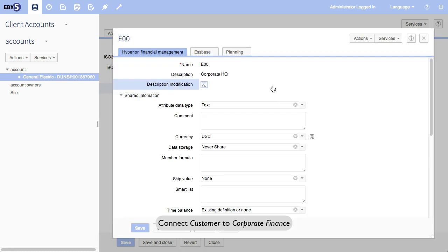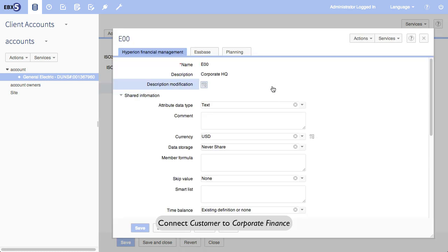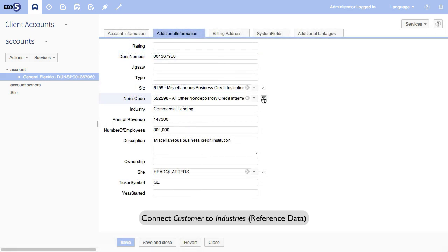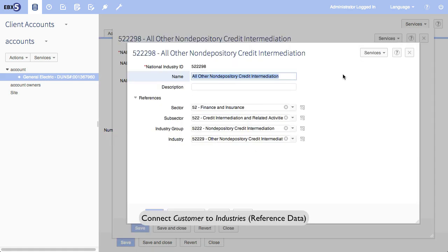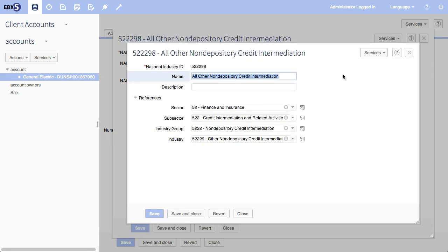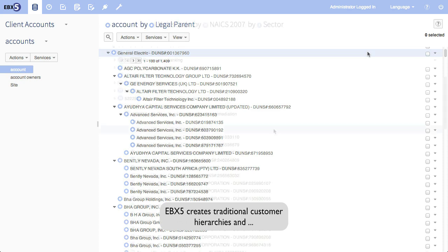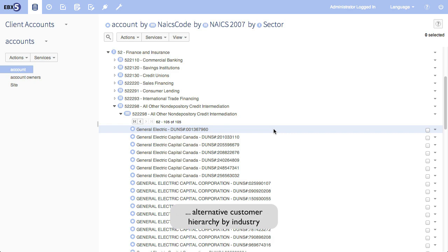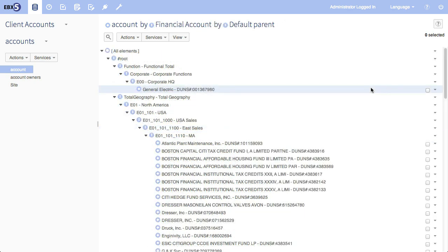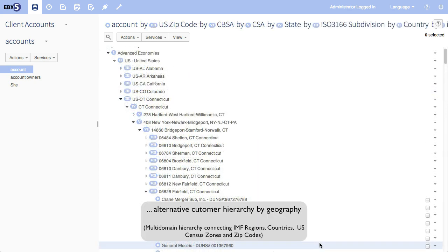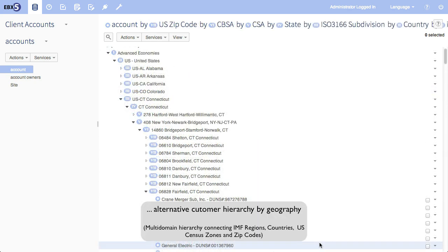Now if you're thinking, can we use these multi-domain connections to create alternate hierarchies? You're absolutely correct. Any relationship in EBX5 can be used to create a hierarchy. And so this is how we support alternate hierarchies. And by connecting, rather than copying the data in the underlying domains, we avoid all synchronization issues. Any update to the underlying data gets automatically reflected in the hierarchy.